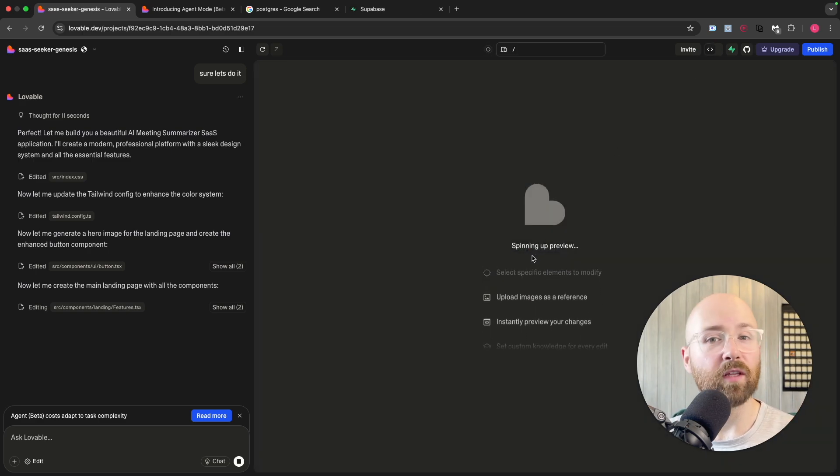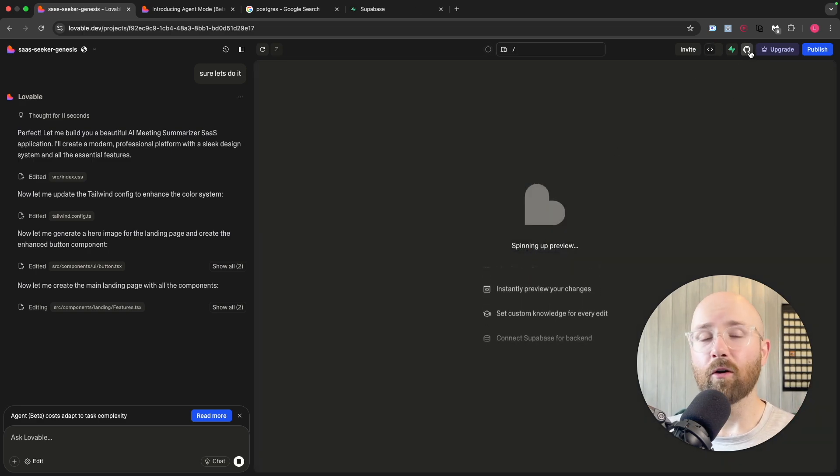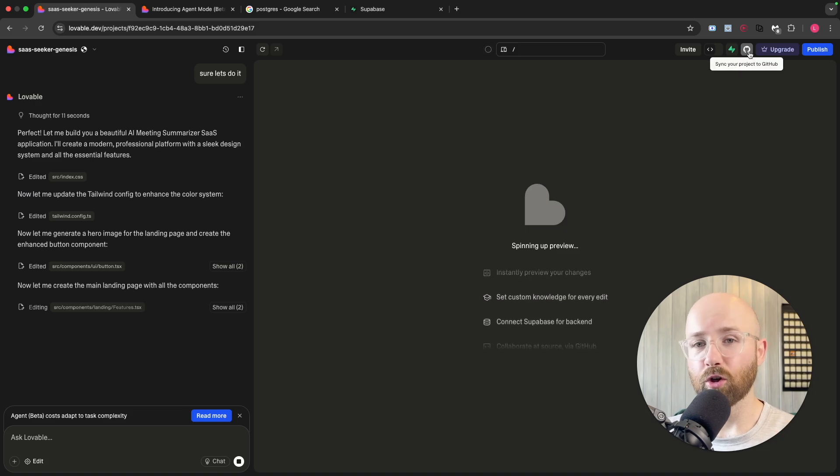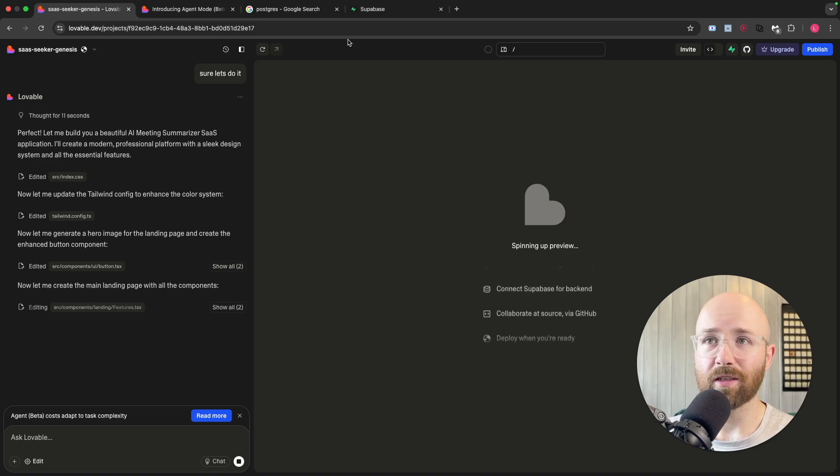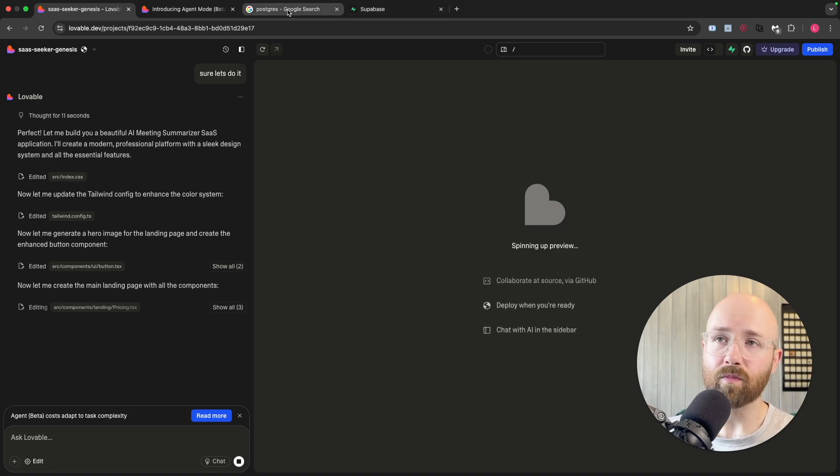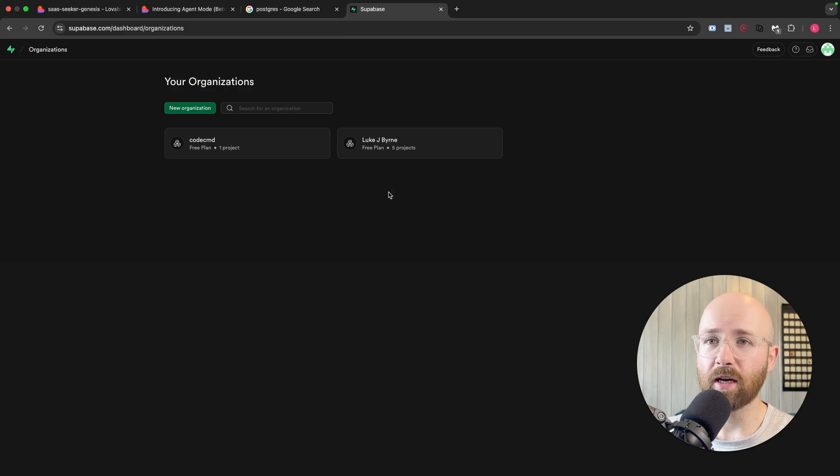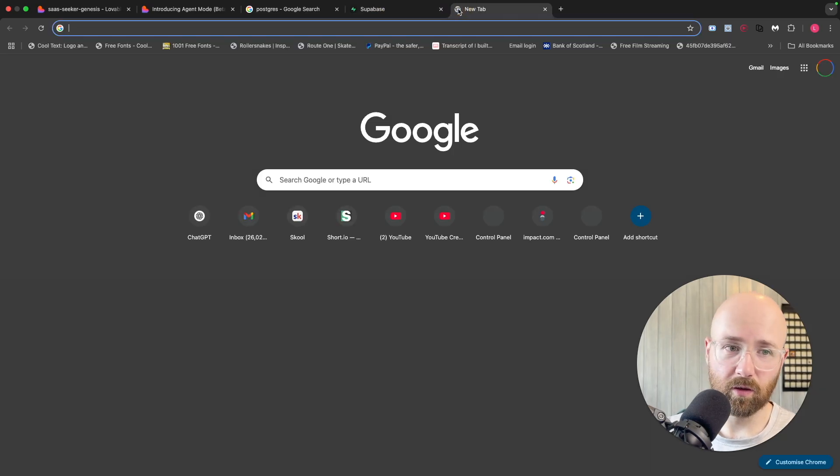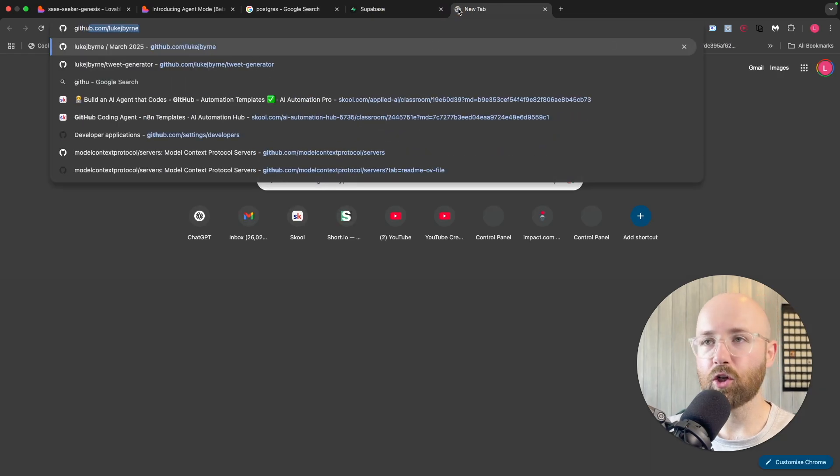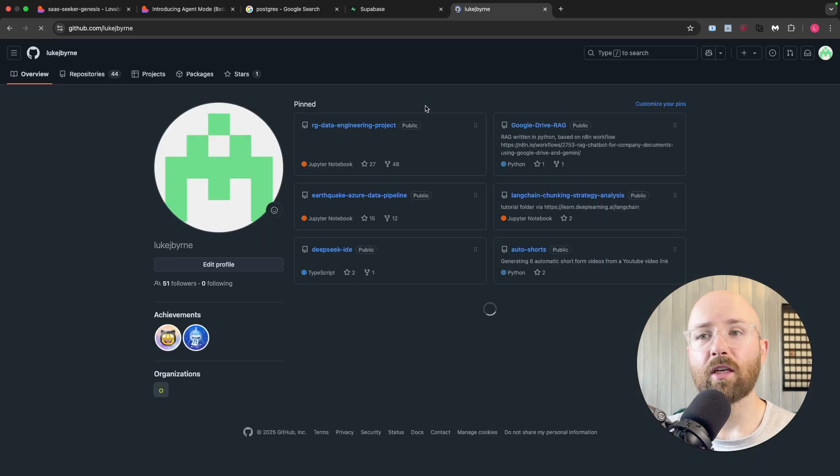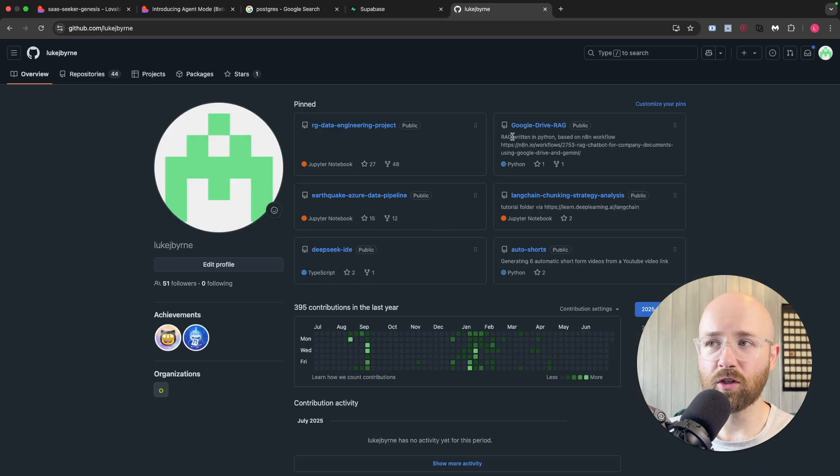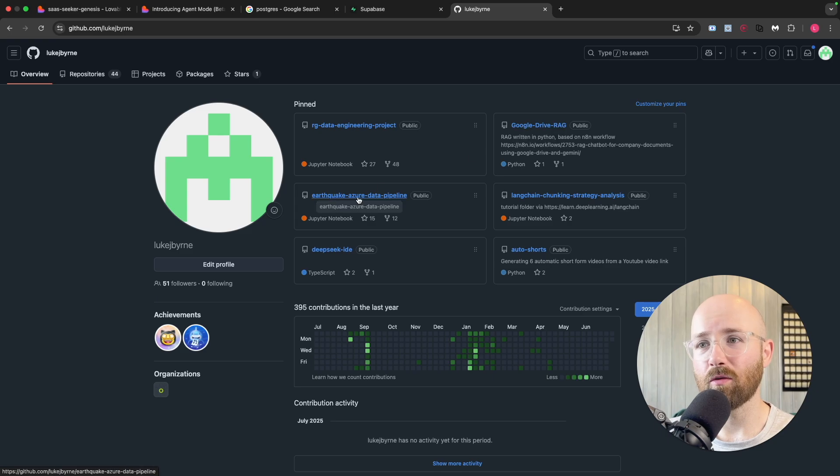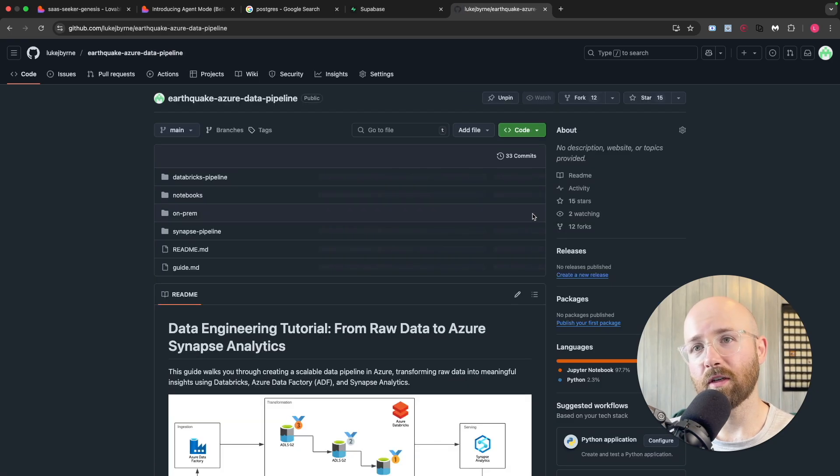GitHub, for reference, is a code repo. If you're coming here and you're just full Mr. Vibe Code, you may have no idea what any of this is. GitHub is a place where you store your code. You sync it to a project in GitHub.